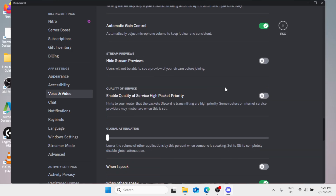You'll find this option: Enable Quality of Service High Packet Priority. Simply turn that off.